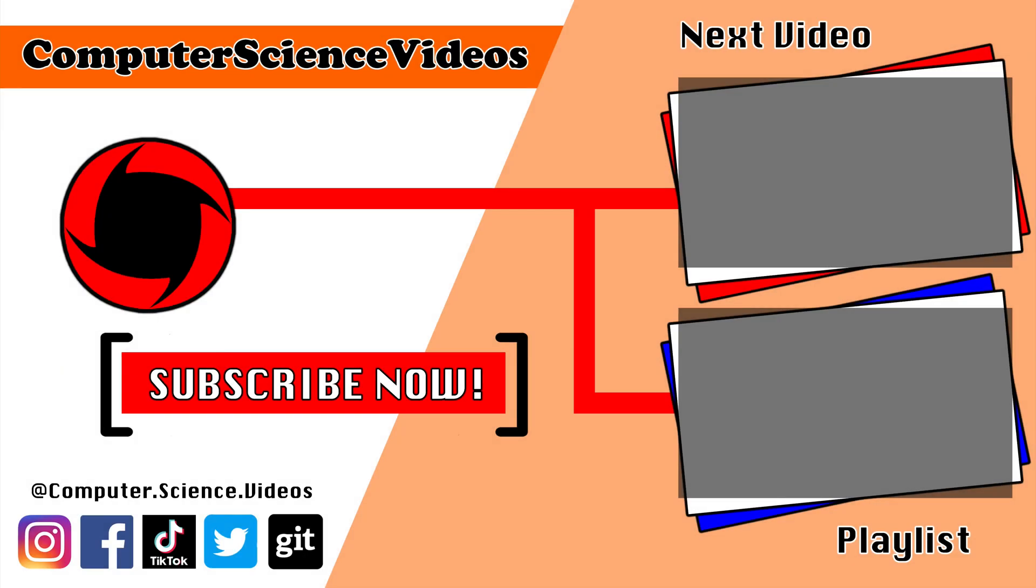Thank you for making it towards the end of the video. Be sure to subscribe to my channel computer science videos. Be sure to check out the previous video on screen now, or you can ideally click on the playlist and watch all the journey for computer science videos from the start until now. Thank you.